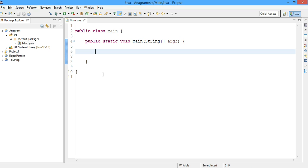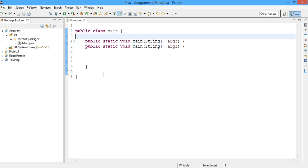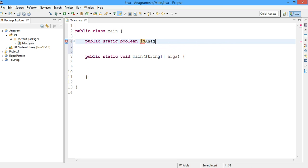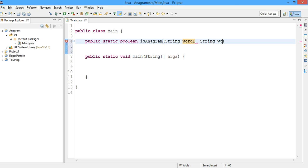Here I have a sample project named anagram and a main.java file. In this java file I'll create a new method named public static boolean isAnagram. It will take two strings and return back whether the two strings are anagram or not. Let the first string be word1 and the second one will be word2.